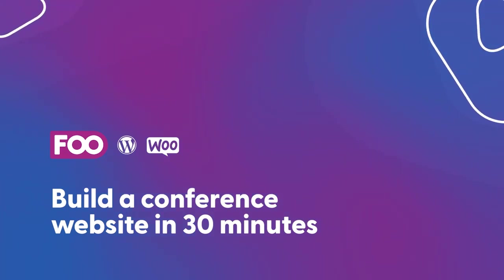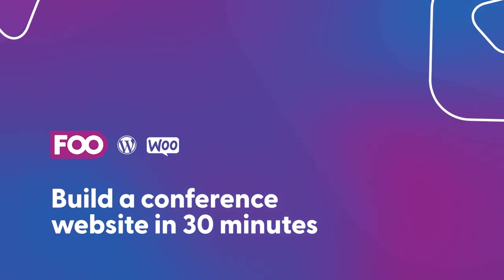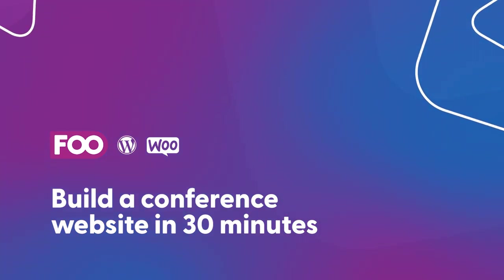Hey there, I'm Robin from Foo Events and in this tutorial I'm going to create an e-commerce conference website and I'm going to try to do it in a 30 minute period.